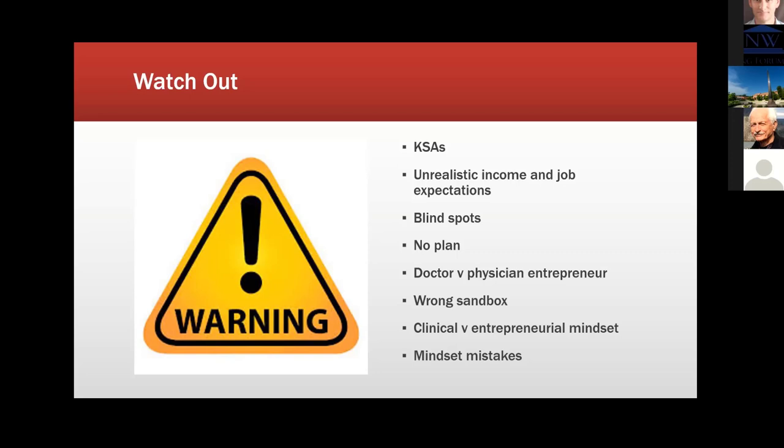Particularly physicians, but other people have unrealistic income and job expectations. The third is that they simply don't acknowledge that they don't know what they don't know. And therefore, they have not just knowledge blind spots, but they have emotional blind spots, or character or personality or mindset blind spots. They just figure that since they have their degrees and the initials after their name, that they really don't need a plan. But unfortunately, it doesn't work out that way. There's a difference between being a doctor and a physician scientist engineer entrepreneur. The clinical or the scientific mindset is really different than the entrepreneurial mindset.